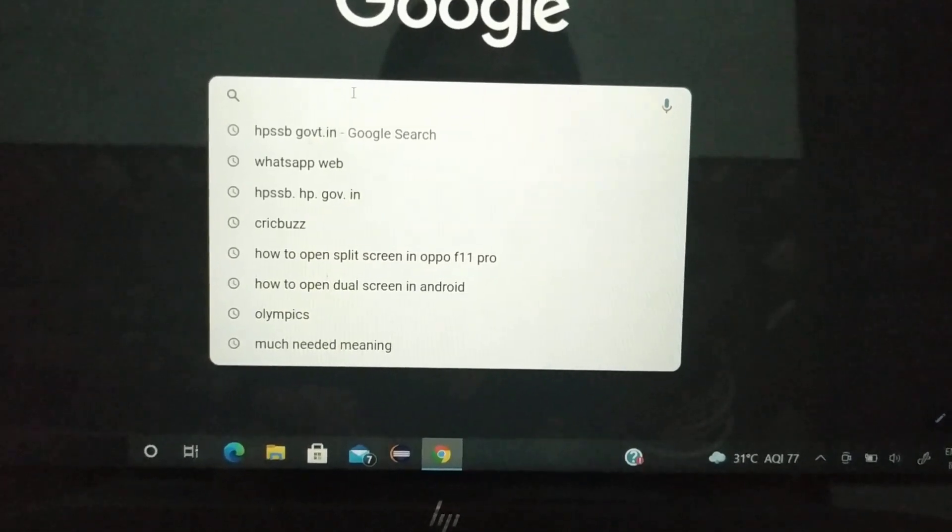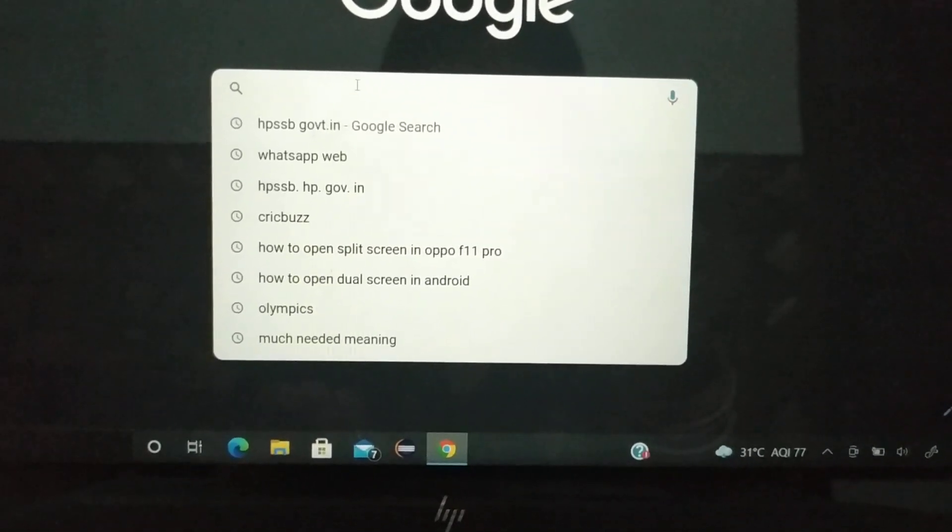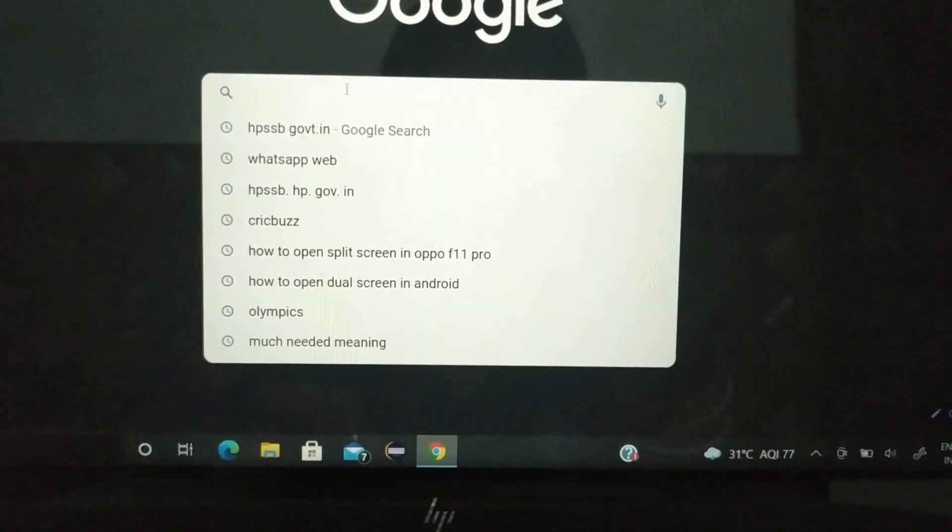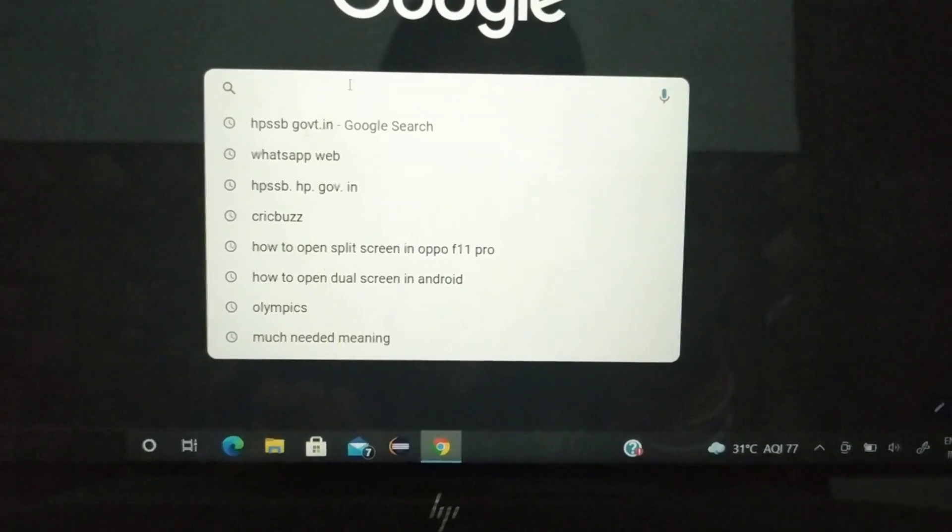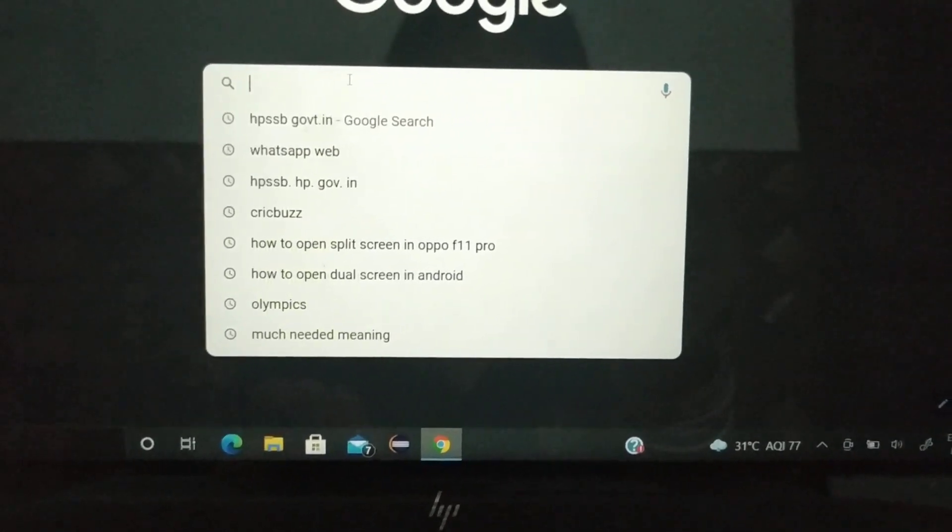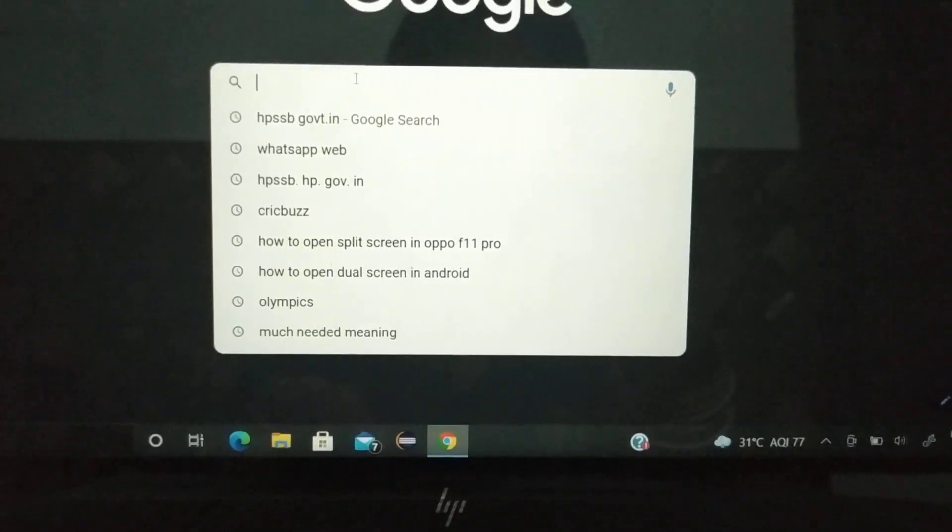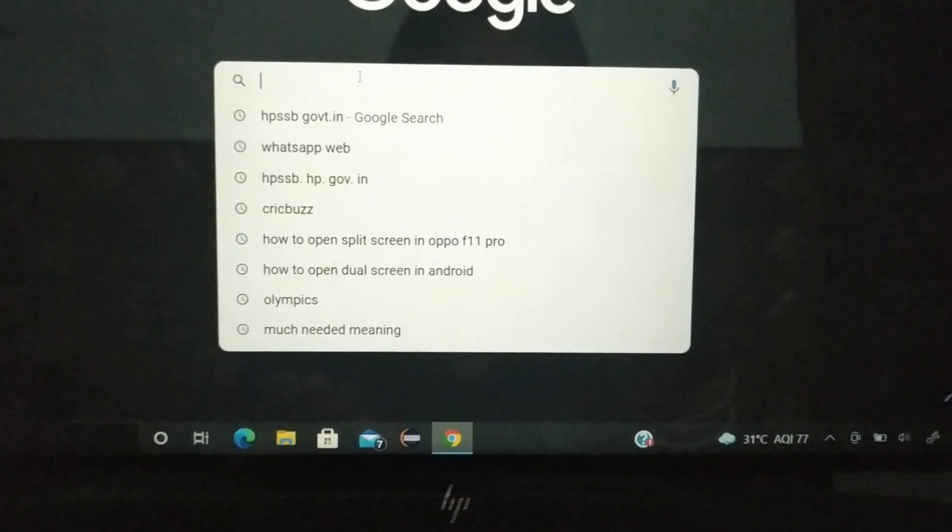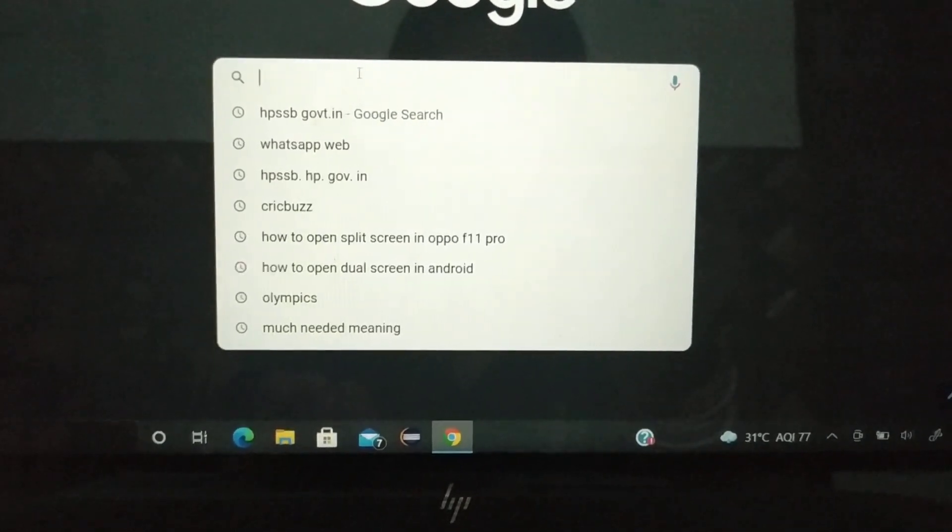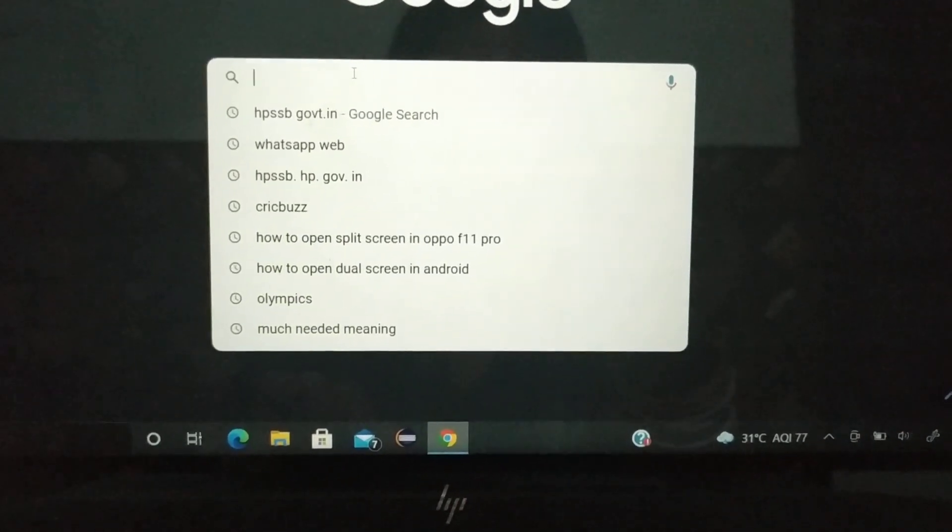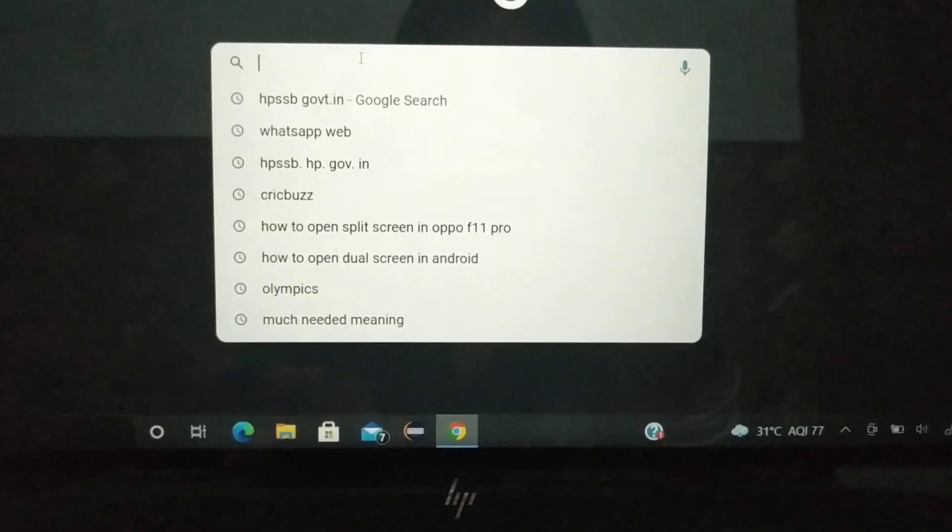I would like to tell you about an option that the board has added on their home page. This option is really commendable because they have saved all the children from a trip.